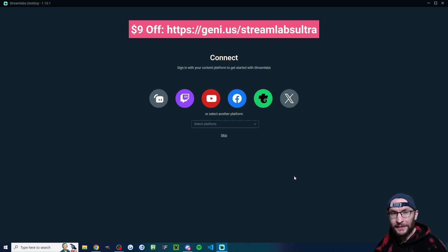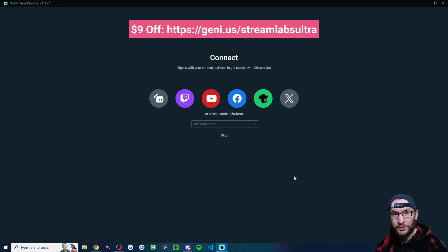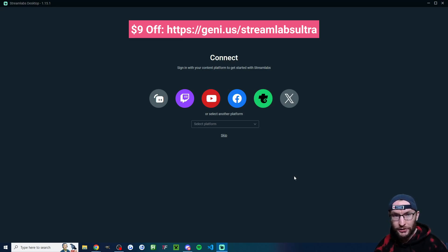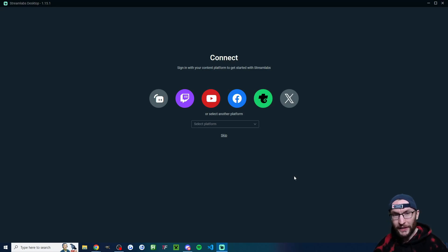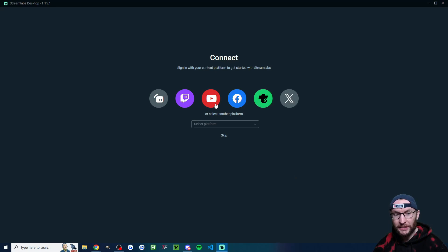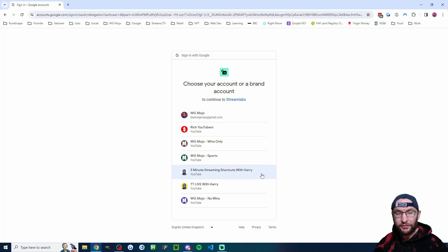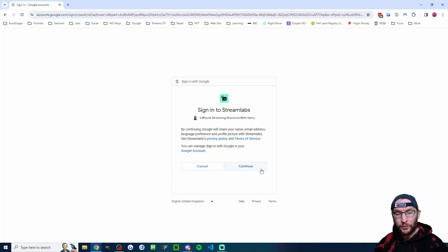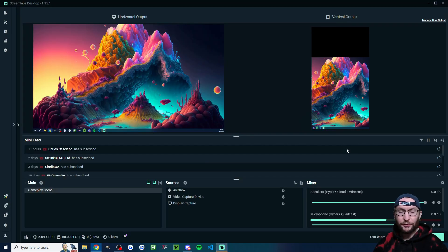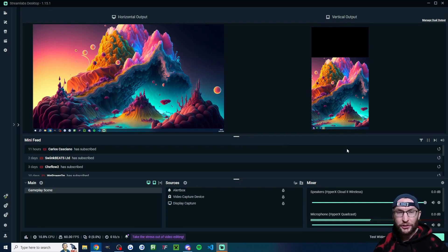If you're making an account at this stage, you do not need Streamlabs Ultra. But if you are choosing to buy it, you can use my affiliate link to get $9 off. I'll put that in the description. But anyway, I'm just going to click log in with YouTube. I'll choose the correct account. We'll give it authorization. And after a few seconds, it should log us back in.